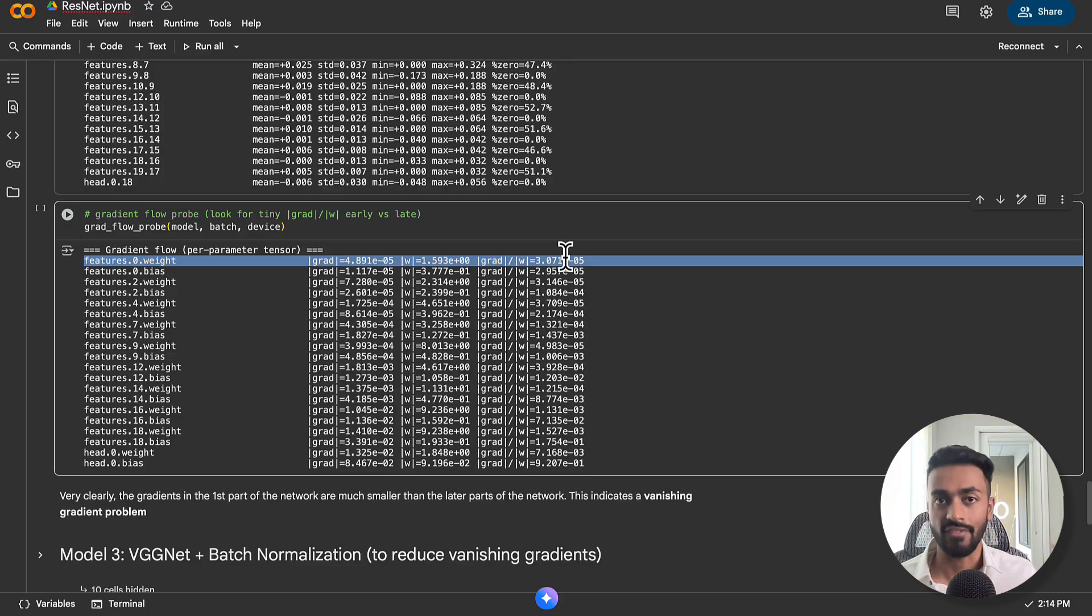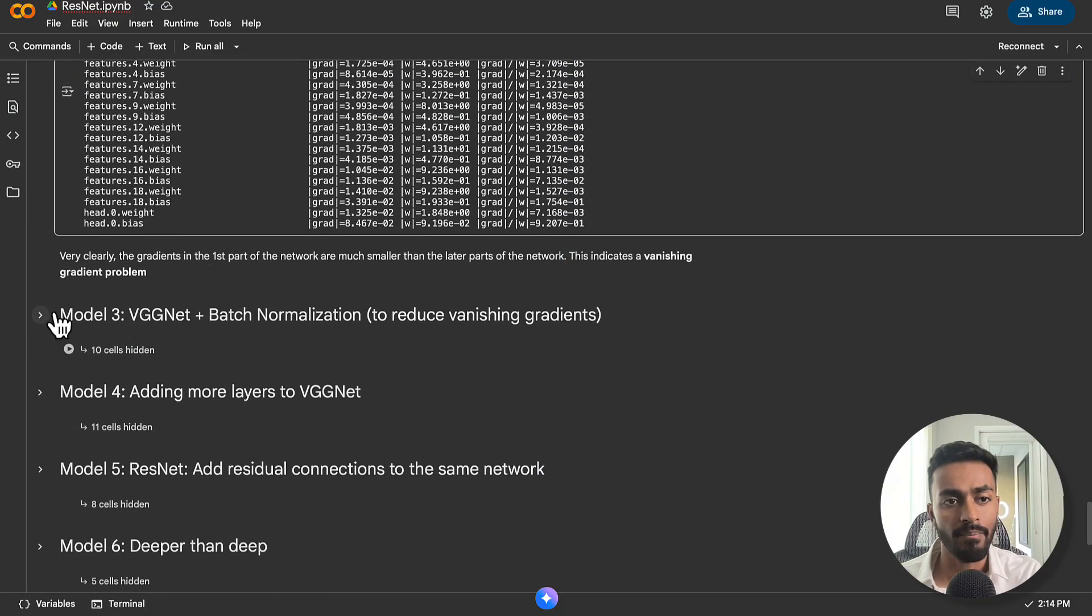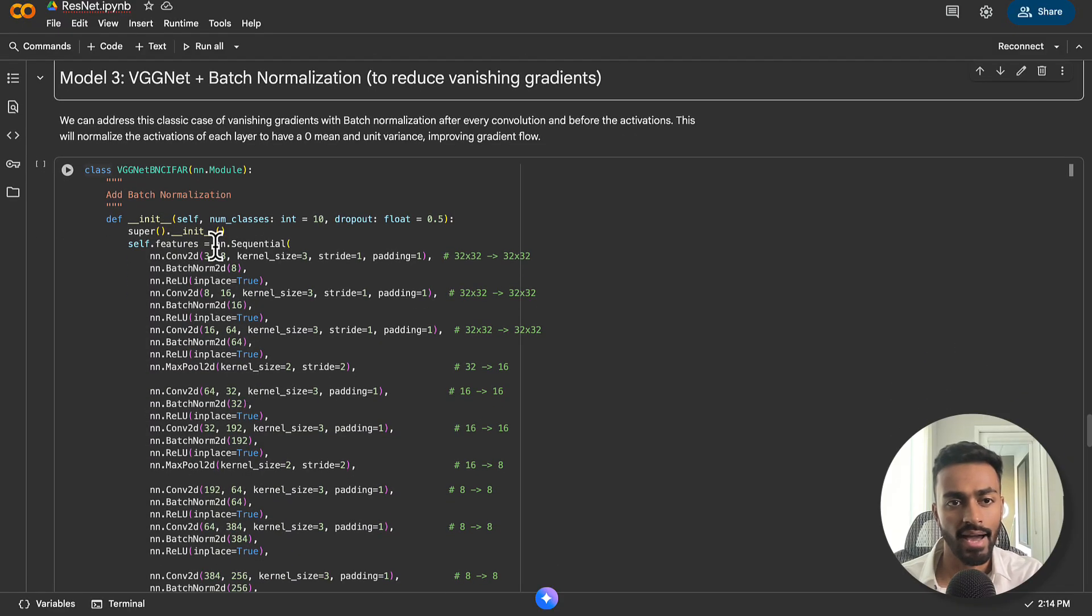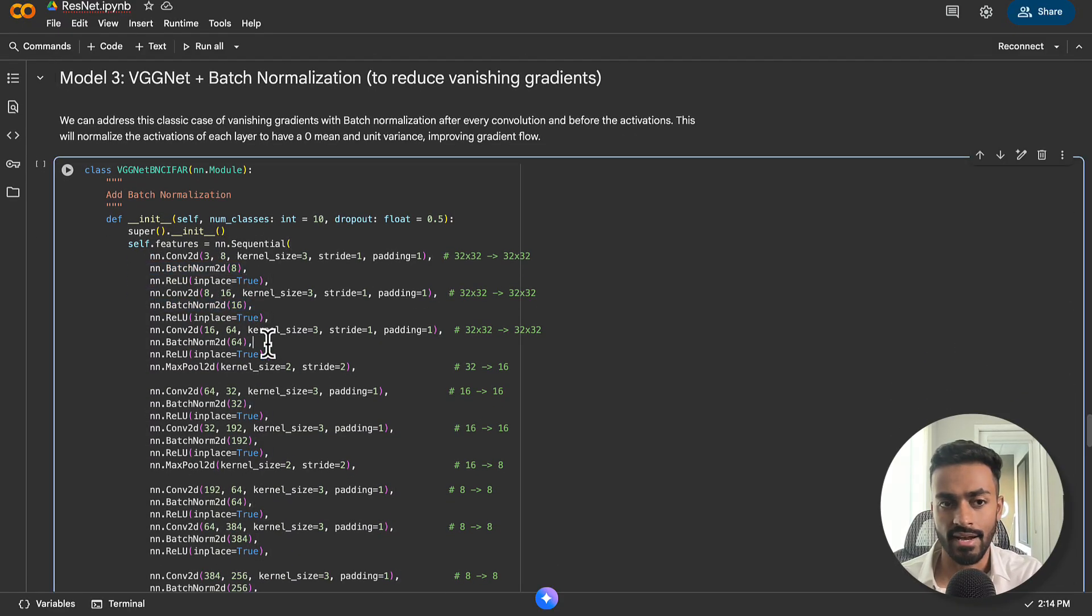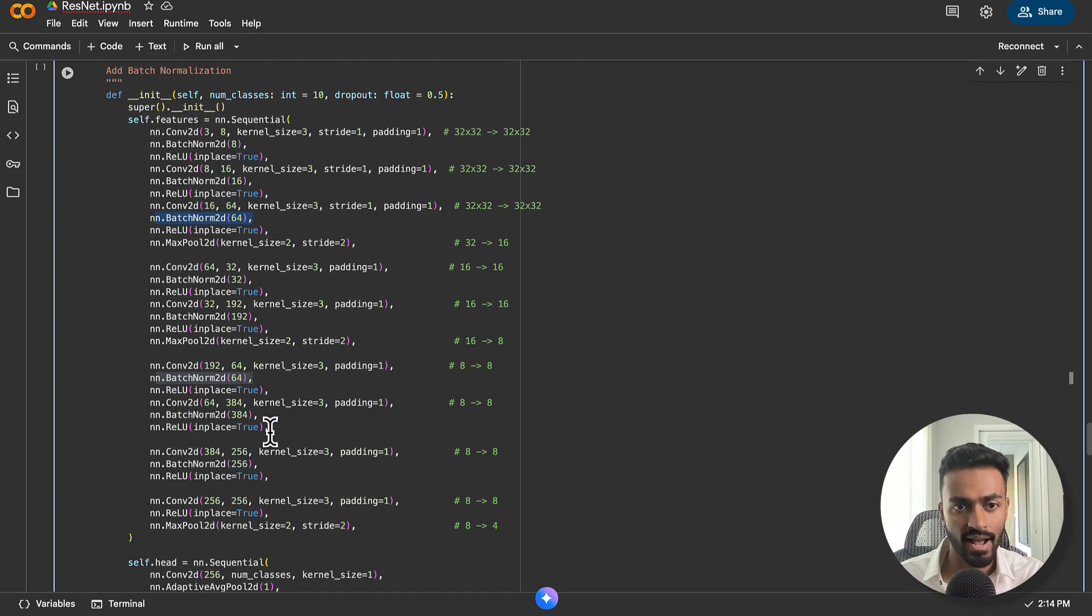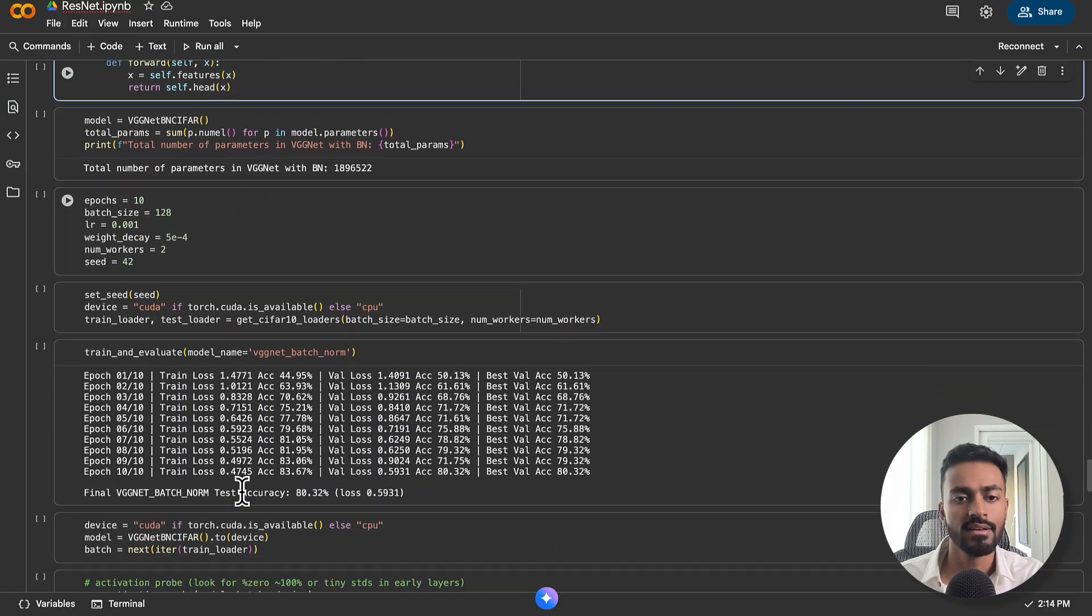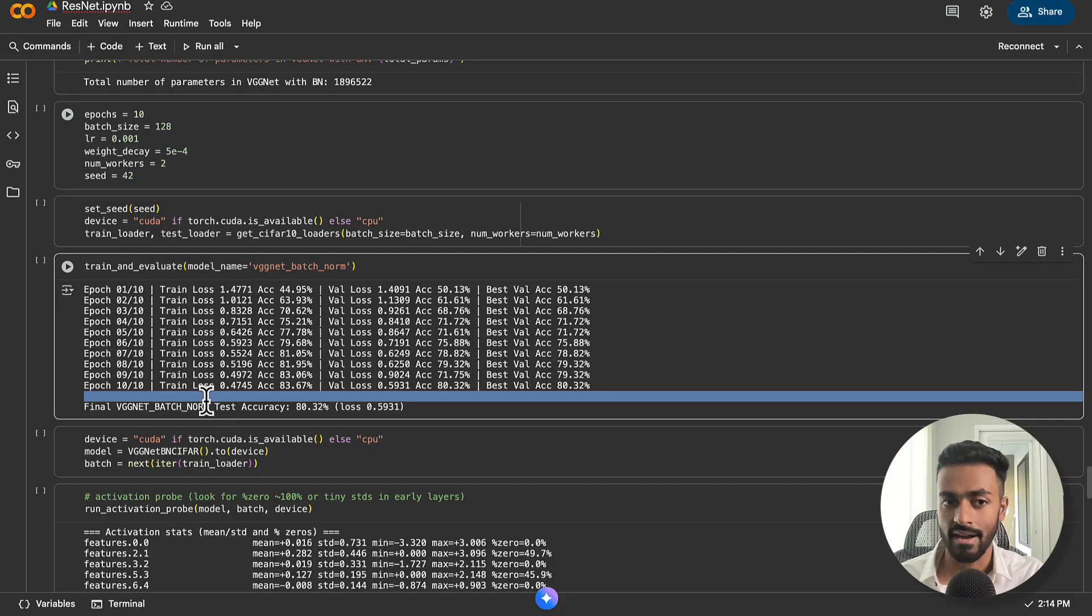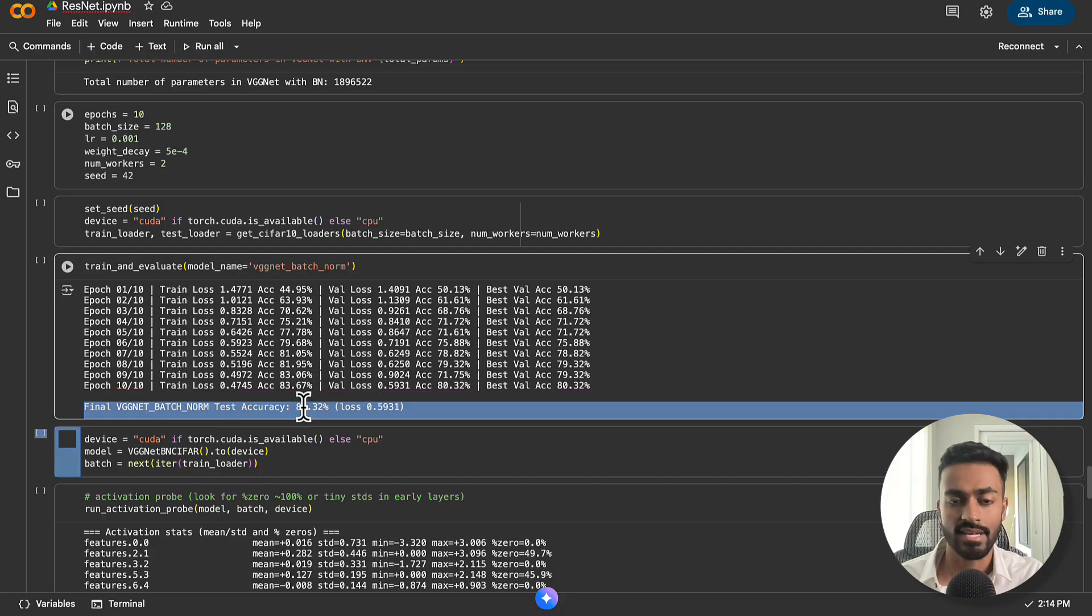This means there's an order of magnitude of 100 or even 1,000 times smaller updates in the beginning of the network compared to the end. So to solve this vanishing gradient problem, what we can do is add batch normalization between the layers. So I add batch normalization after every single convolution layer.